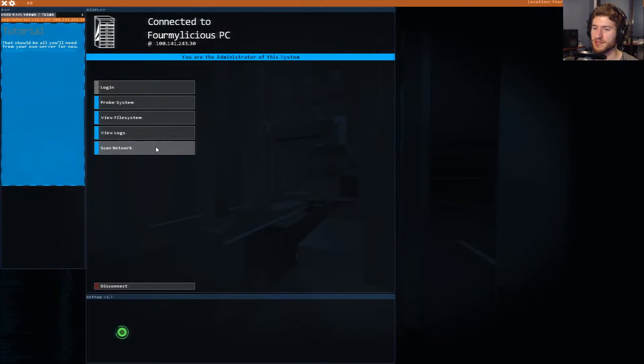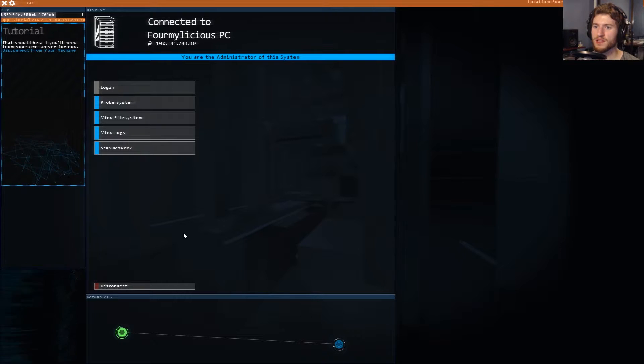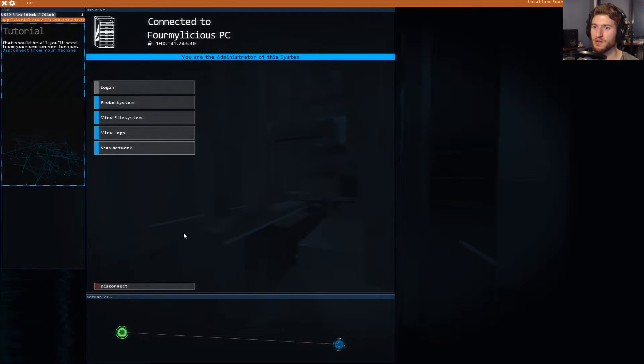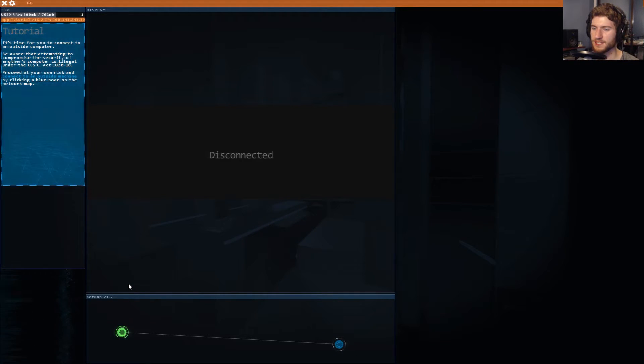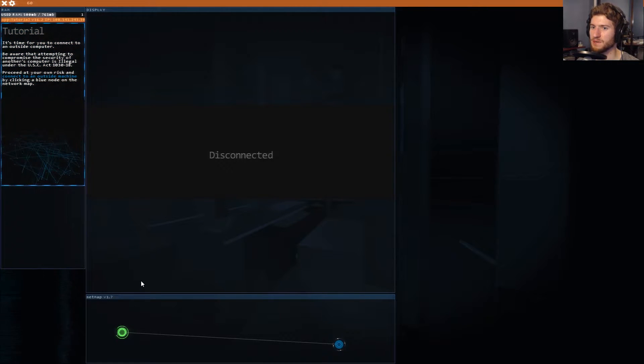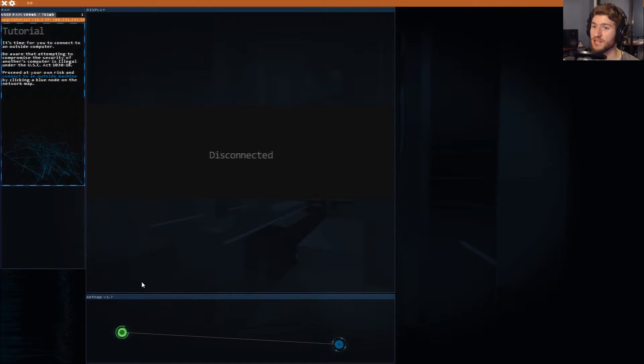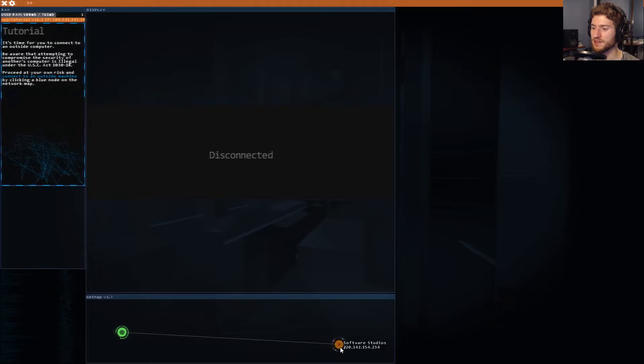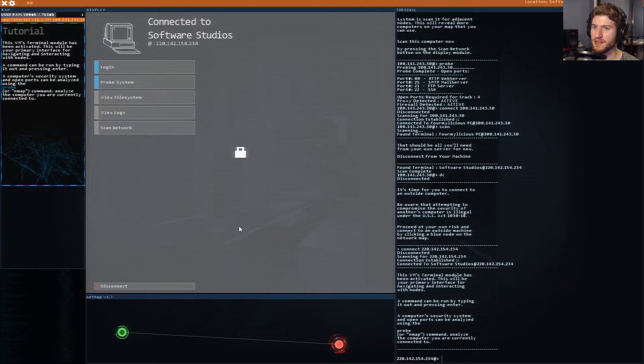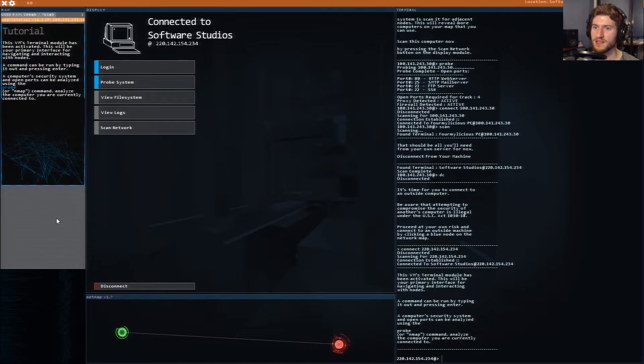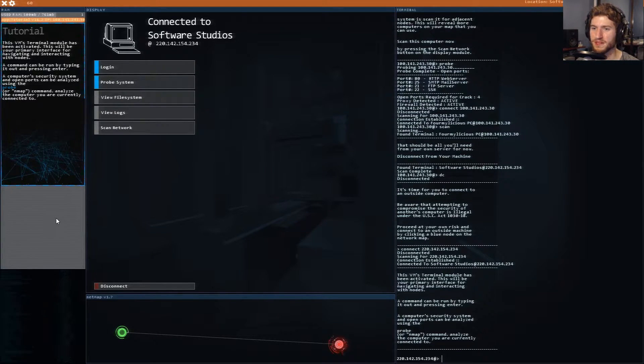Scan network. That should be all you'll need from your own server for now. Disconnect from your machine. It's time for you to connect to an outside computer. Be aware that attempting to compromise security is illegal under USC Act 1030-18. Proceed at your own risk and connect to an outside machine by clicking the blue node on the network map.